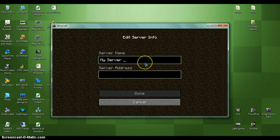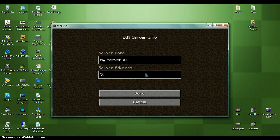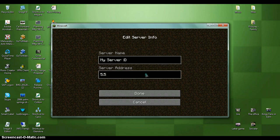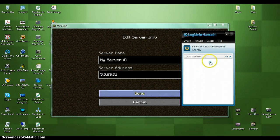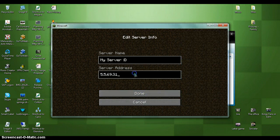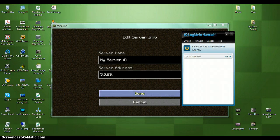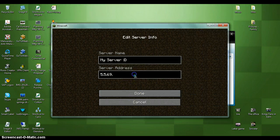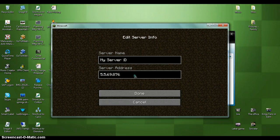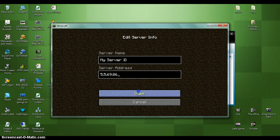And the server address is 5.5.69.31... I'm pretty sure. I'm not too sure. No, 5.5.69.86. Then click done.